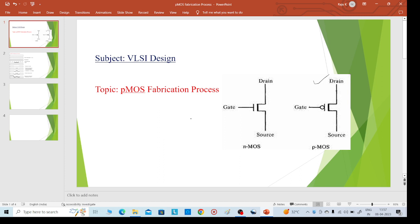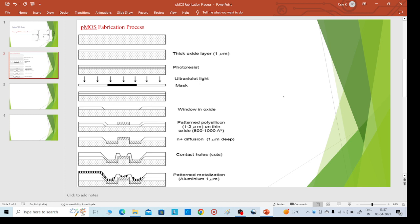The pMOS transistor also acts as an amplifier when a small signal is given, and the amplification depends on the source, gate, and drain terminals. Coming to the fabrication, we can explain it within a minimum of six to eight steps to design the pMOS fabrication process.